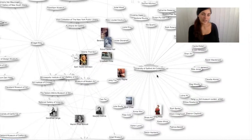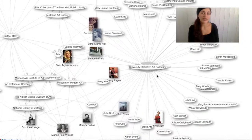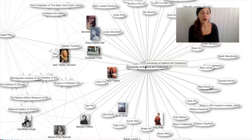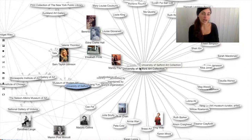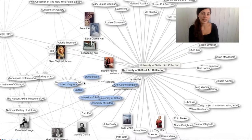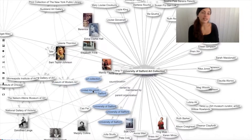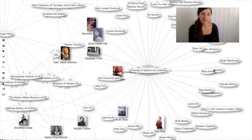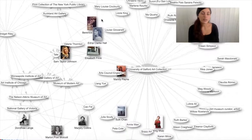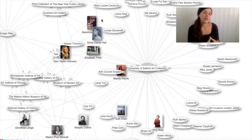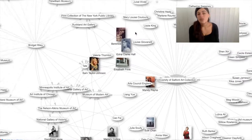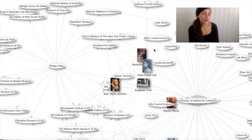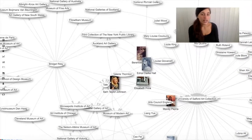Things get even more interesting when you see the links with separate institutions or art collections sharing their collection data. If that data is in Wikidata, users can see which works are collected by specific museums and even determine a specific date range. As with so much on Wikidata, there is great potential to reveal new insights about collections.